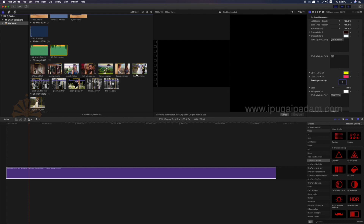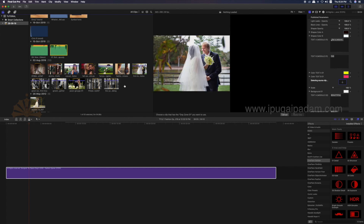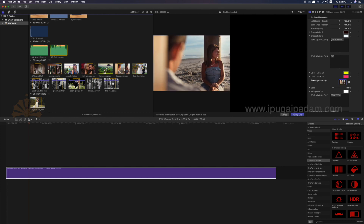If you want to download or import it, you can get a photo. If you want to select the photo, you can select the paper window. If you want to apply it, you can apply it.